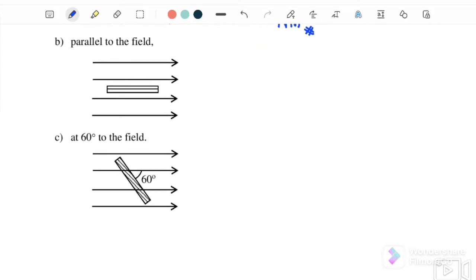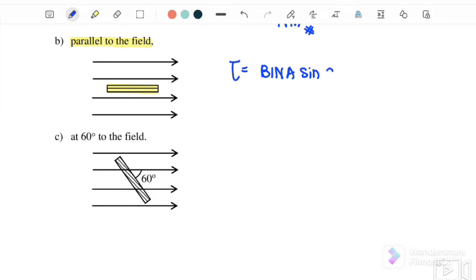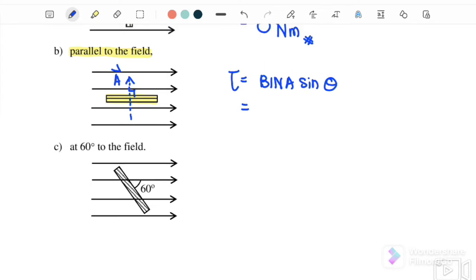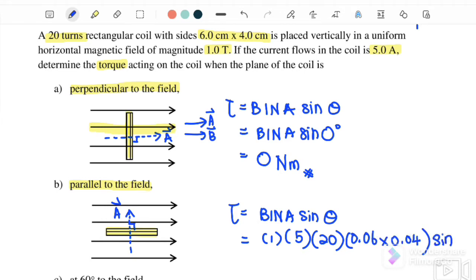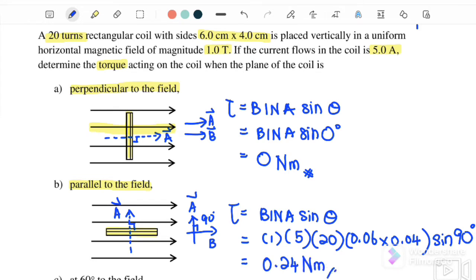Next, part (b): if the coil is parallel to the field. When using torque equals bina sine theta, you must be careful and draw vector A first, where vector A is always perpendicular to the plate. Substituting: B is 1 tesla, number of turns is 20, the area is 6 by 4 cm converted to metres — 0.06 times 0.04 — and the angle is 90 degrees because vector A is going upward and vector B is to the right.